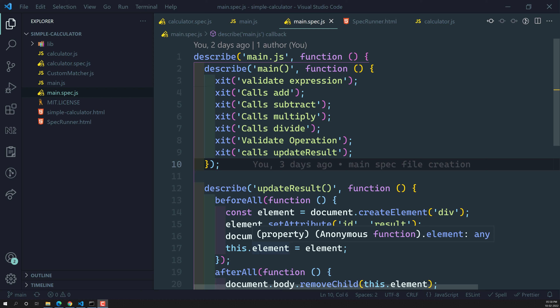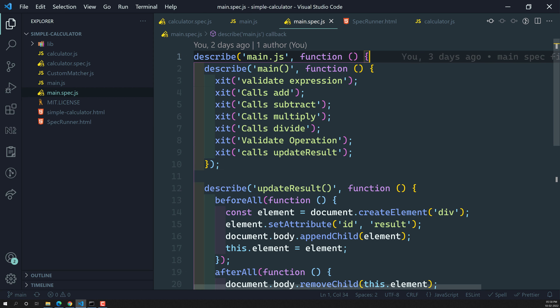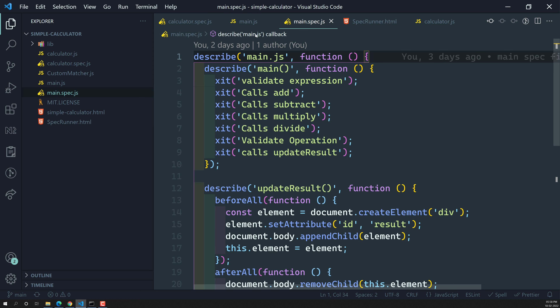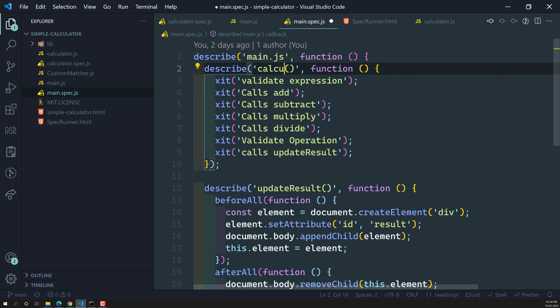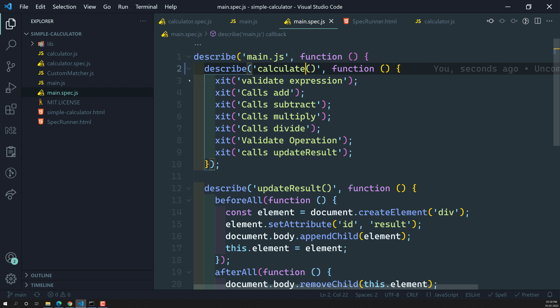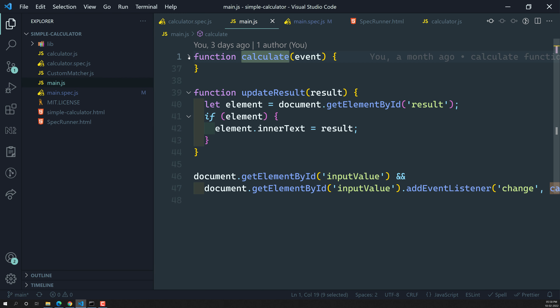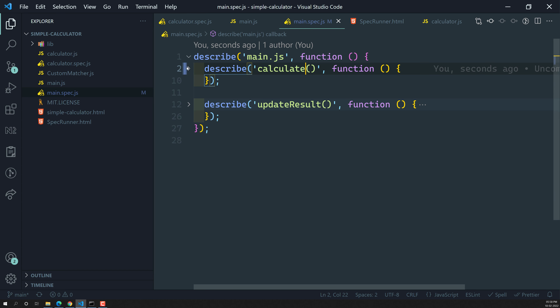This is our main.spec.js file. In this spec file we can see the test suite — this describe block is the test suite for the main.js file. We can see this is actually the suite for the calculate method, and here we need to write 'calculate' instead of 'main'. This is the suite for the calculate method and this is the suite for the updateResult method. Here we have the function calculate and the function updateResult.